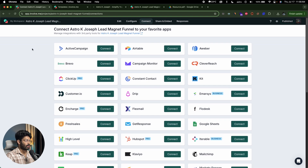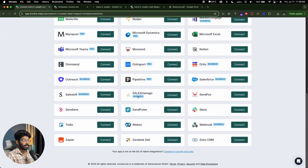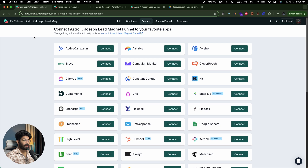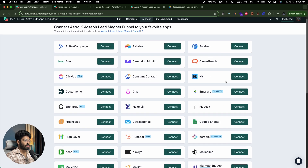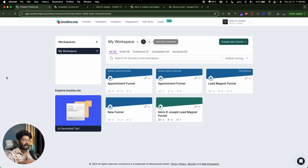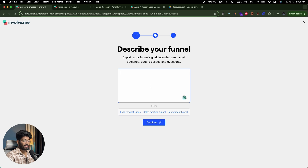You start by creating a funnel within Involve.me and then connect and trigger other actions when the user completes the form — maybe store details in Airtable, or send an email using MailChimp or Kit. This is basically the flow of creating a lead magnet funnel using AI within Involve.me. All you do is explain what kind of funnel you want to create and let the AI do its magic. The AI is also great at picking up design and branding from a third-party website.